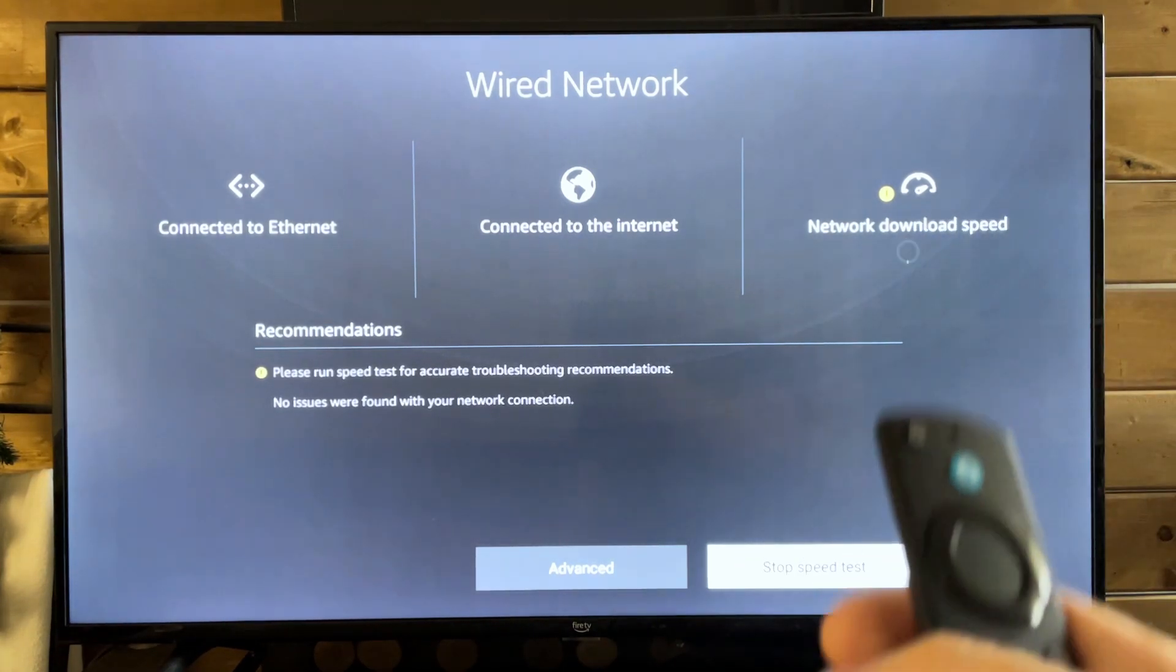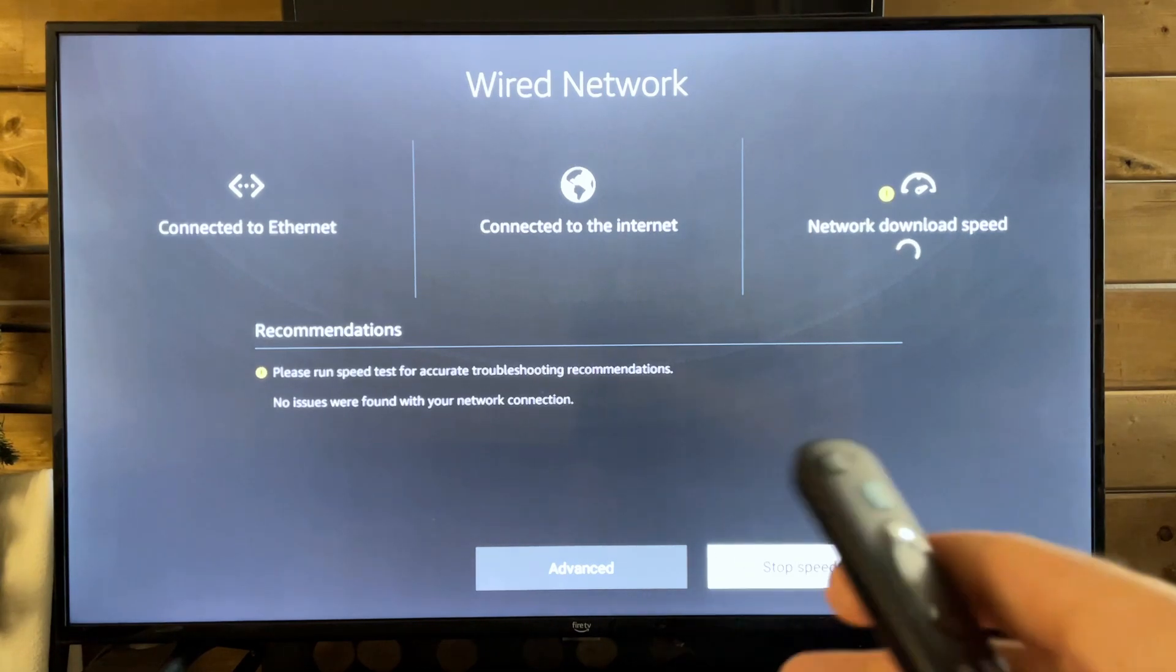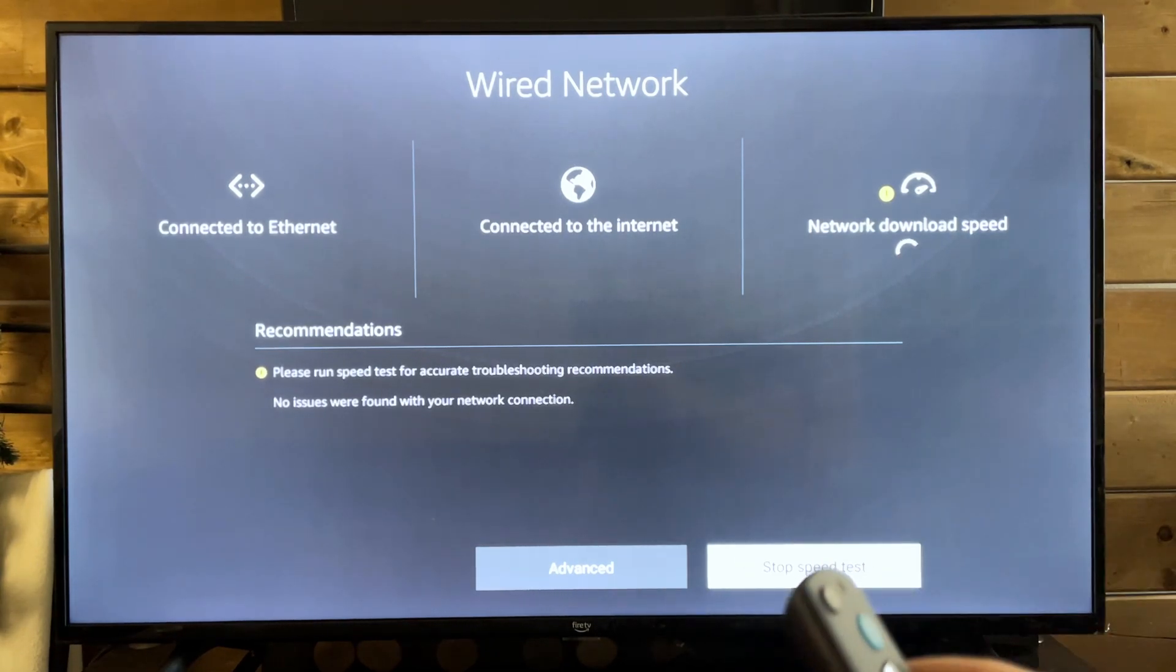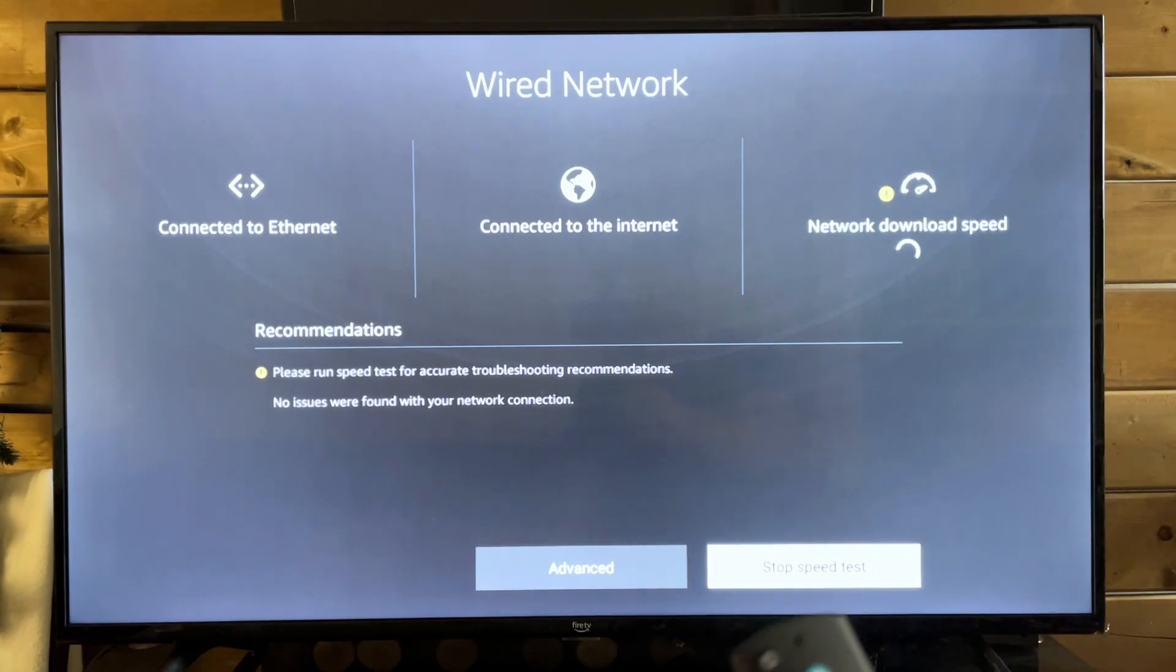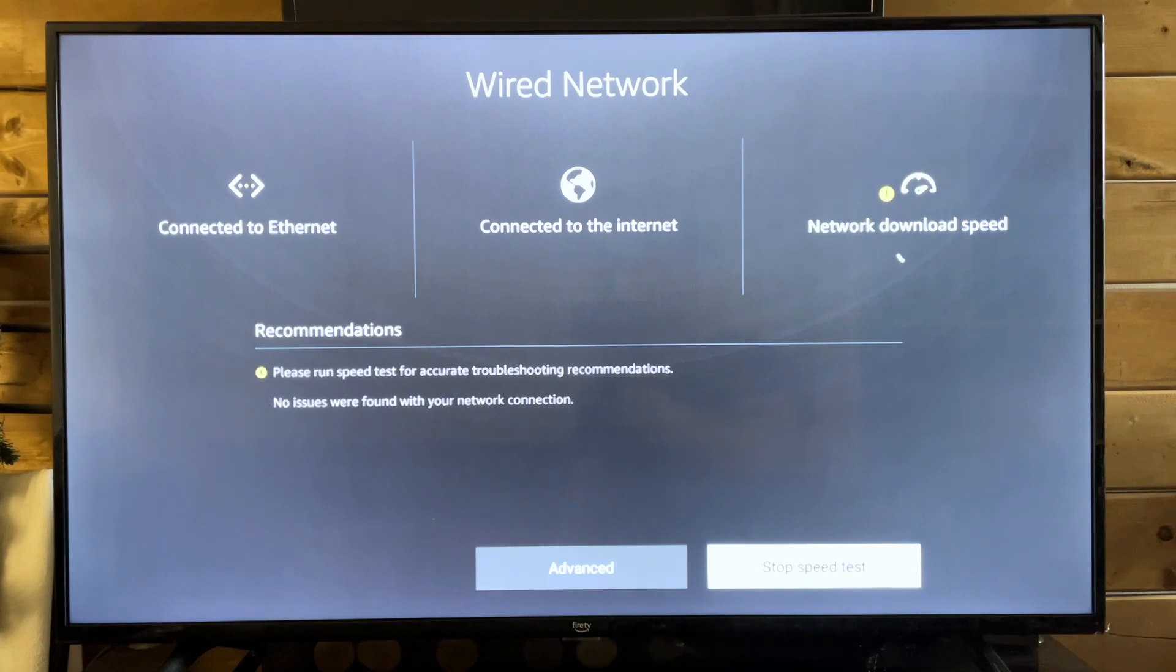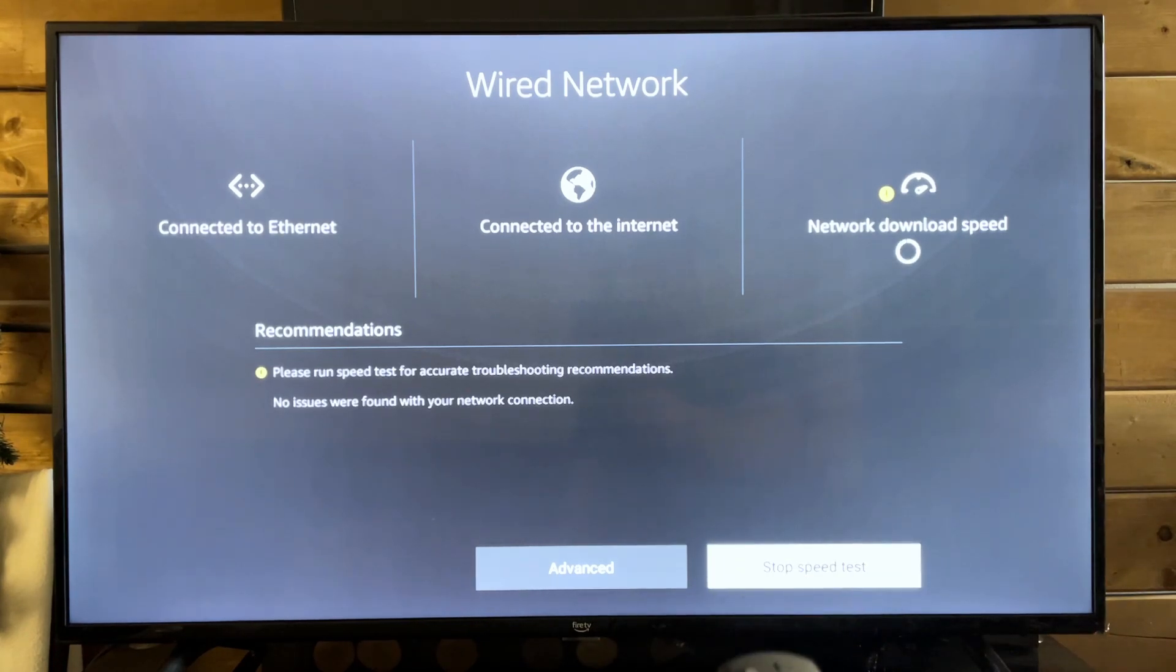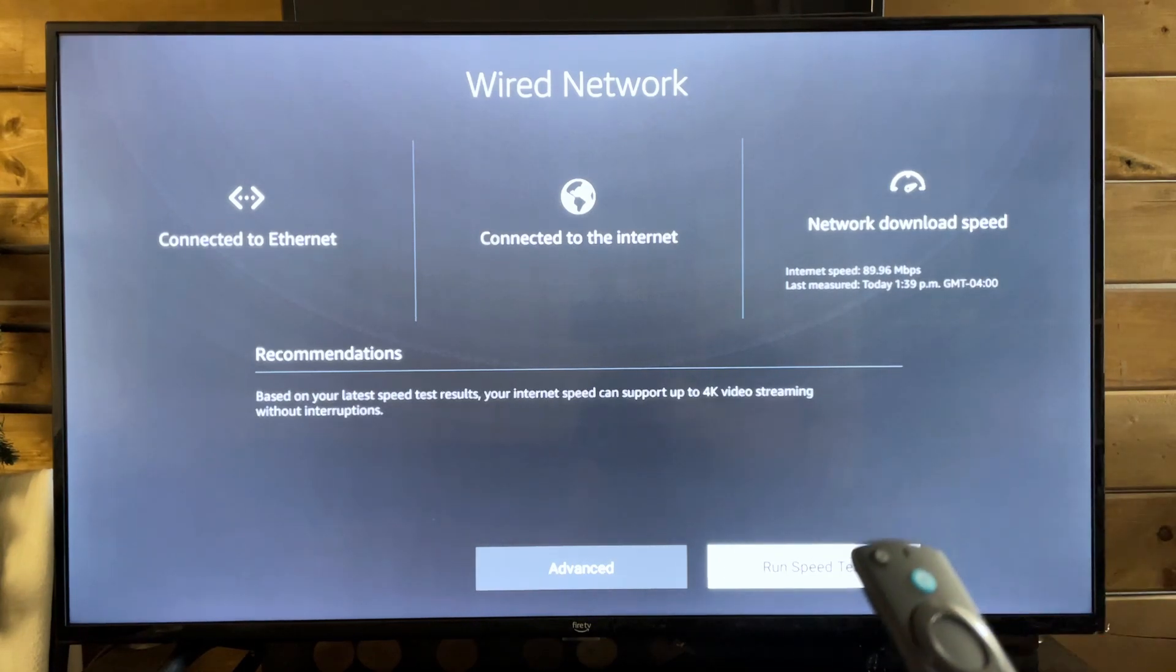Now what I find with these TVs is even if you have good internet, for example, I have 100 megabytes down and 30 megabytes up. So there's no reason that this TV shouldn't be updating or running the apps okay. But despite that fact, I've had problems in the past using Wi-Fi.